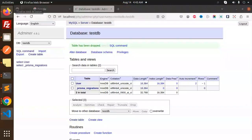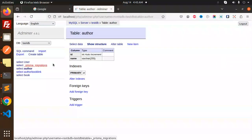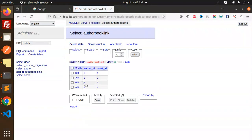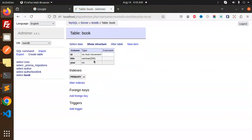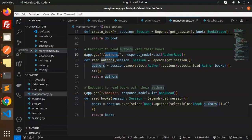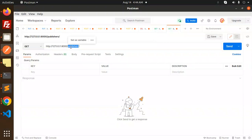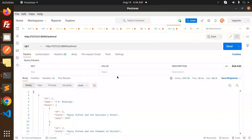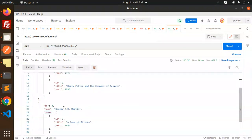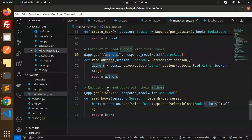Let's go to Postman and check the authors. The database has data inserted. In the author_book_link table you can see author_id and book_id linked. We also have books. Let's see how the data is returned — reading authors with their books.